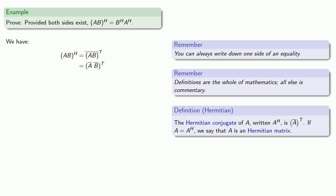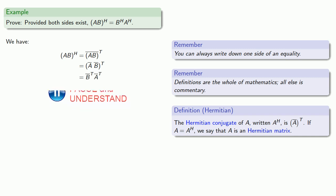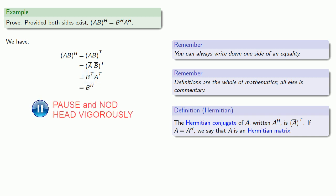Now, we know that when we transpose a product, we get the product of the transposes in the reverse order. And definitions are the whole of mathematics. This transpose of a conjugate is exactly how we define the Hermitian. So this conjugate B transpose is B Hermitian, and similarly, conjugate A transpose is A Hermitian.